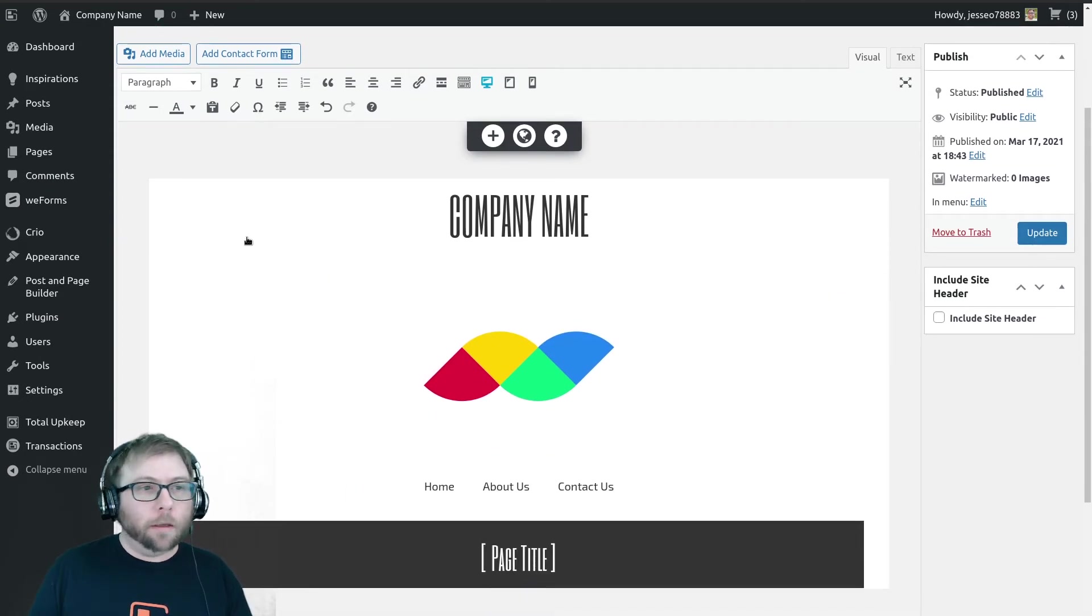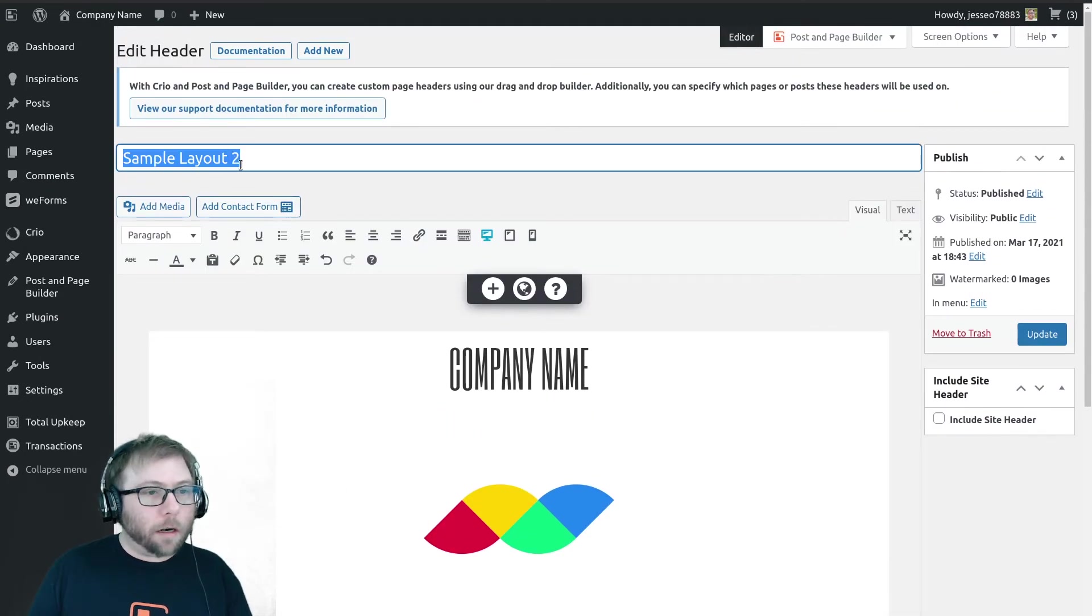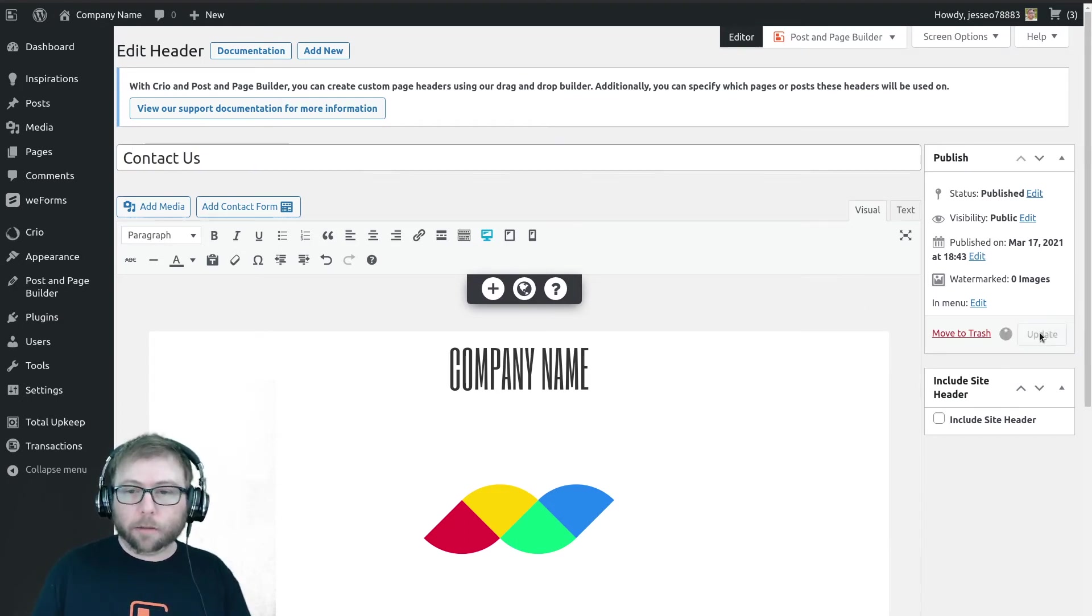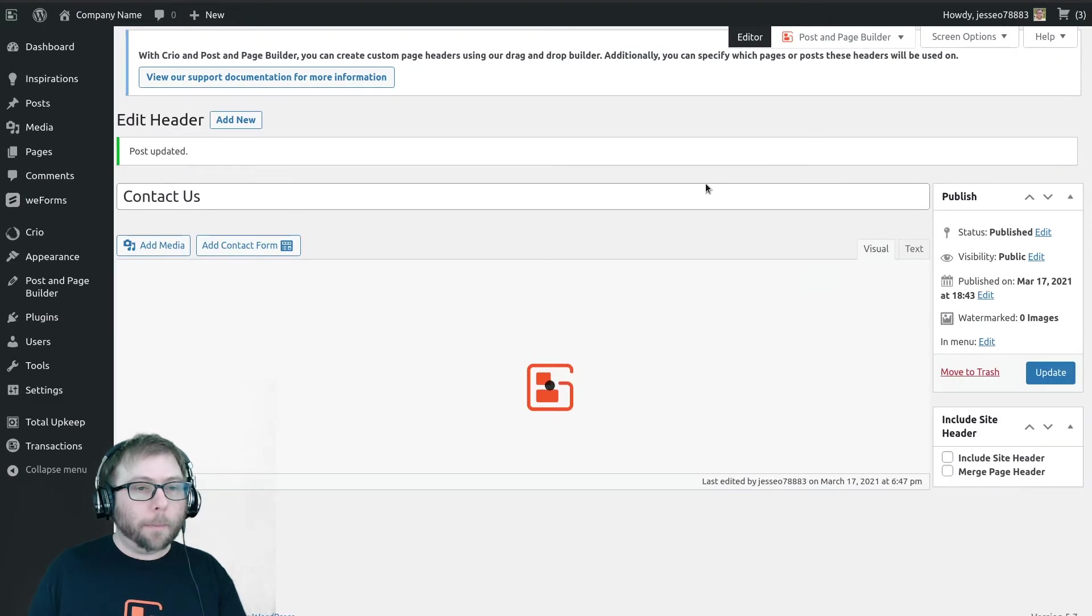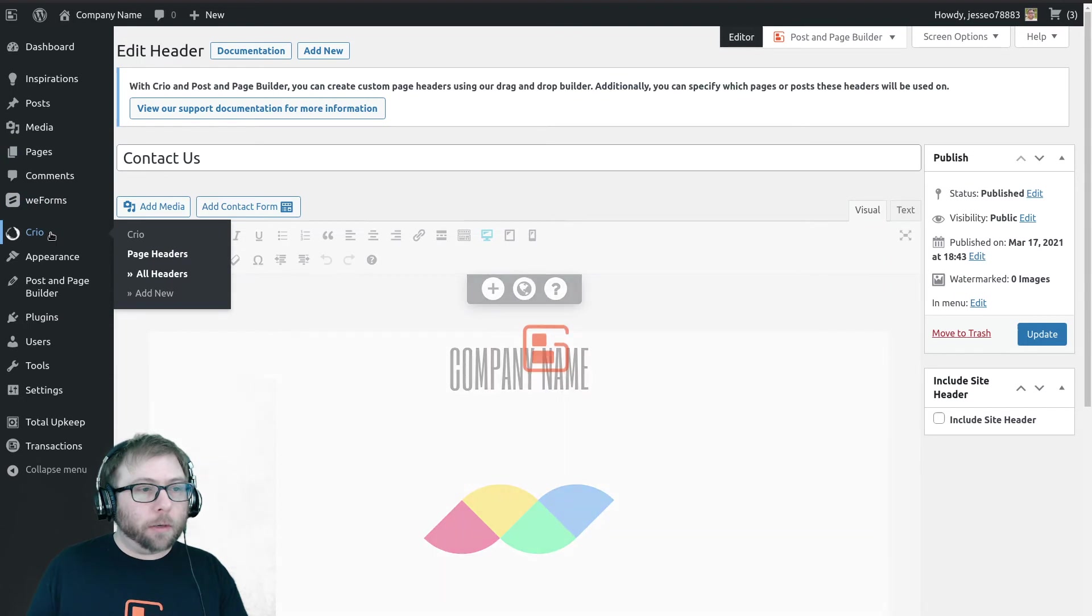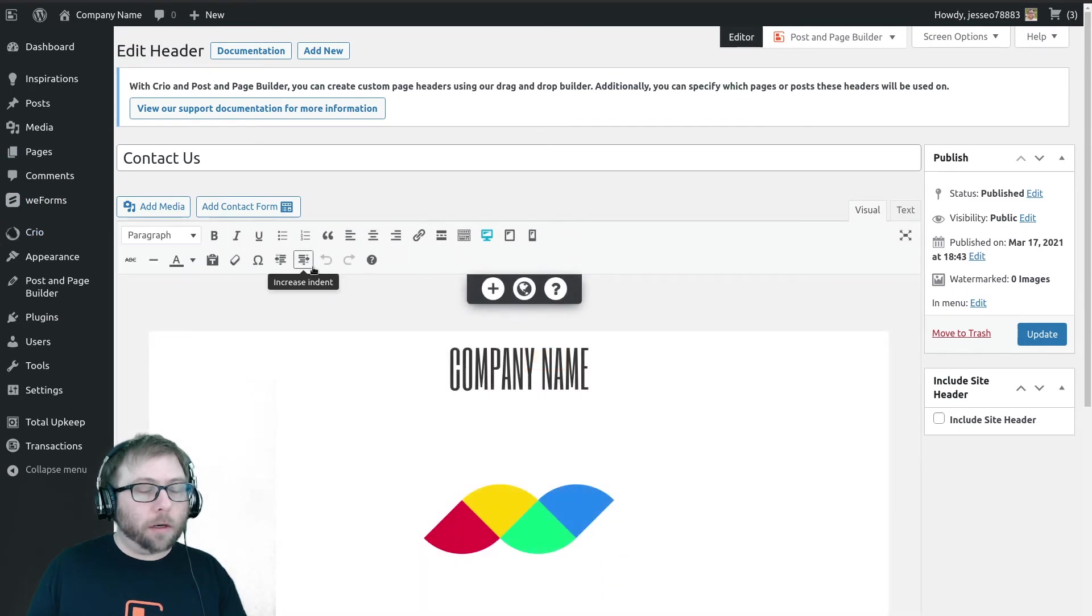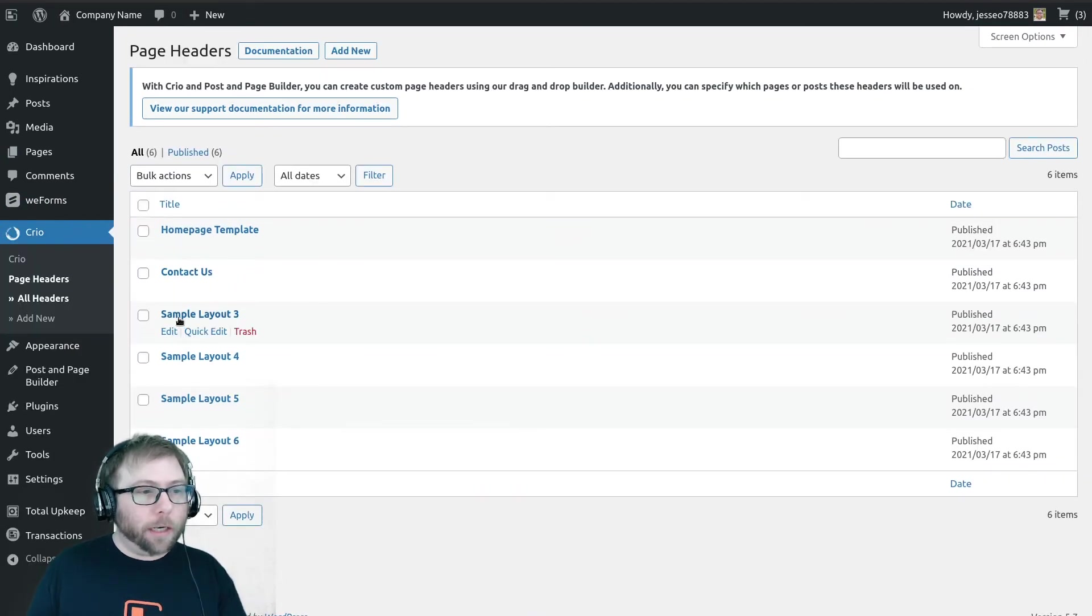A little bit wider. Okay, and I'm going to go ahead and save this as our contact us template. And once we're done with that, we're going to do one more. Go back to all headers, so Creo Page Headers, All Headers, sample layout three.